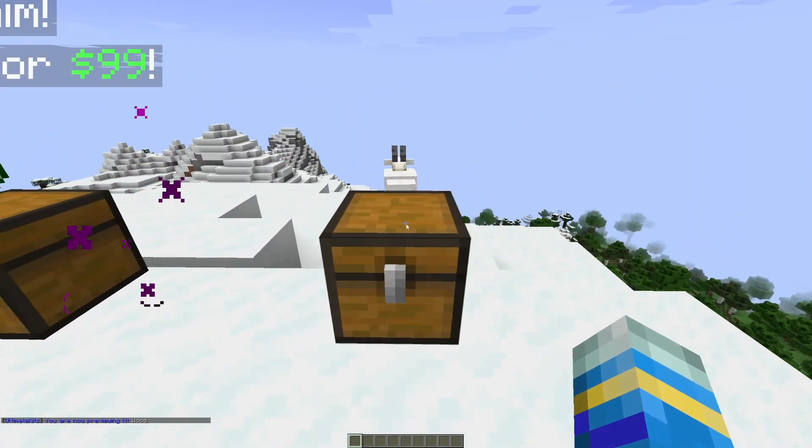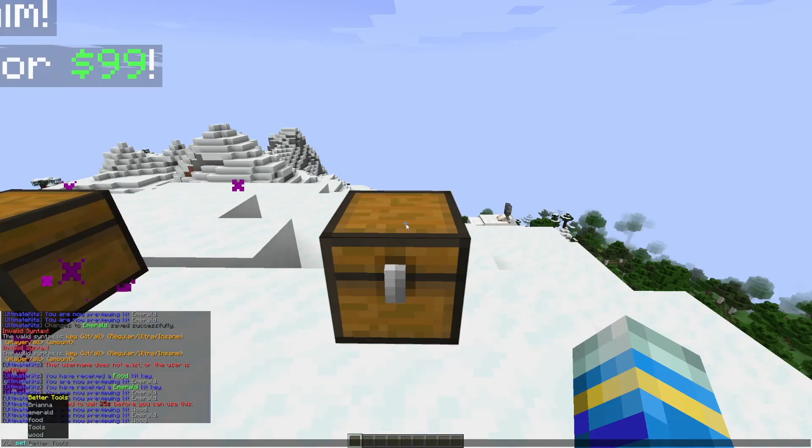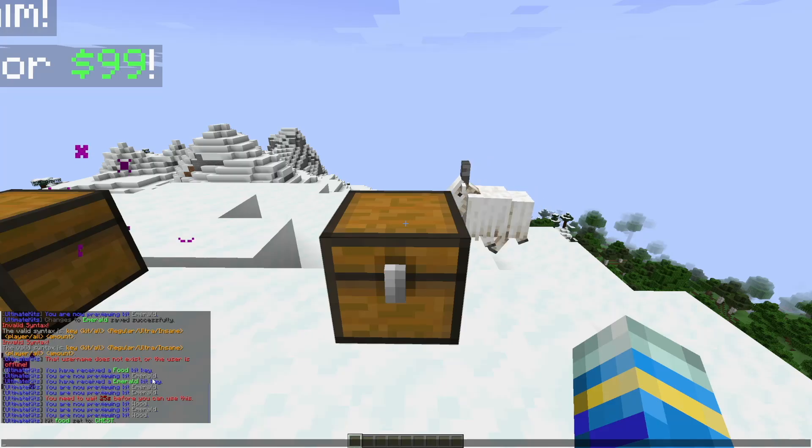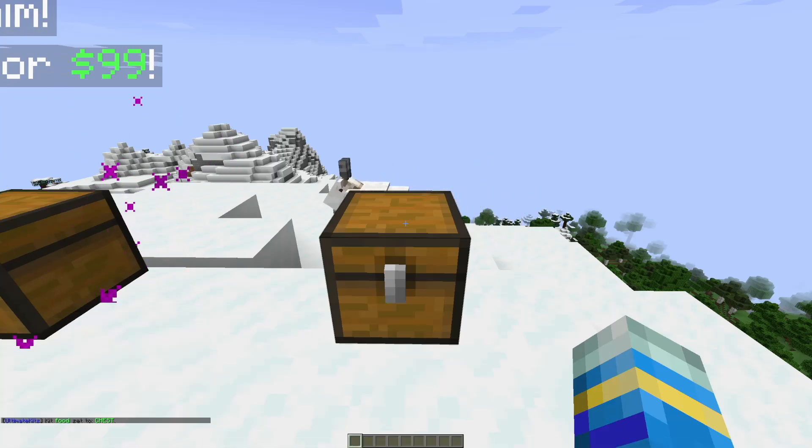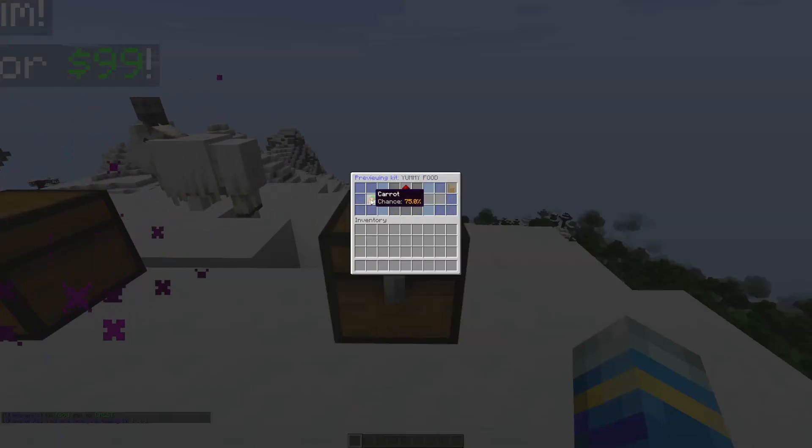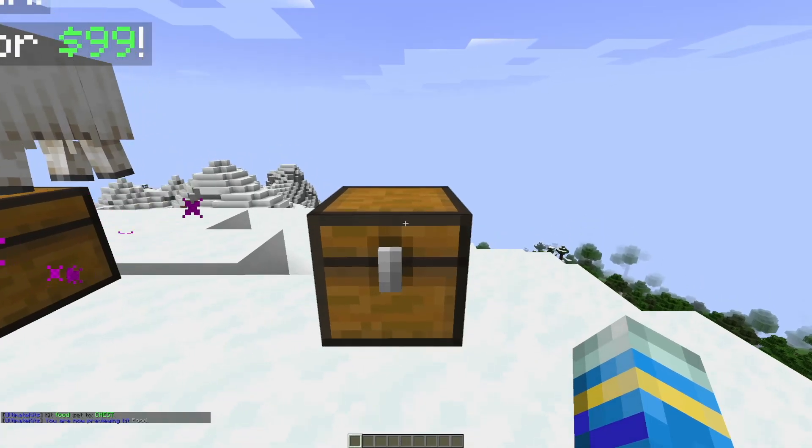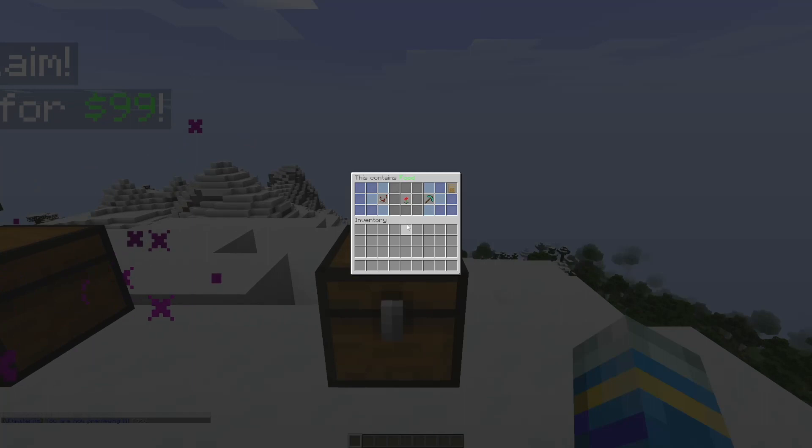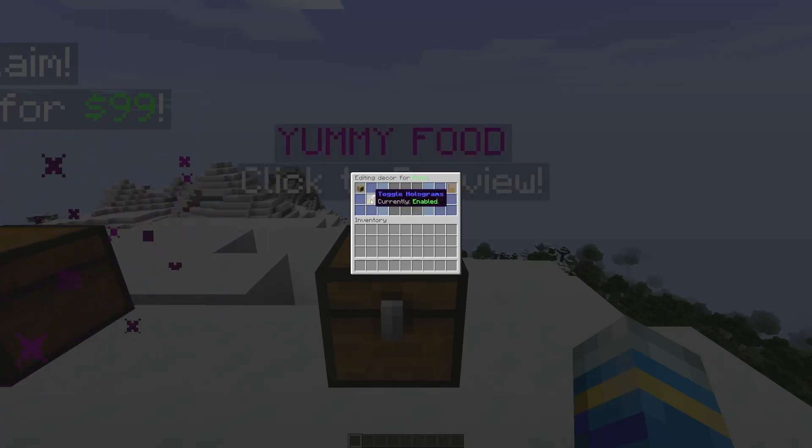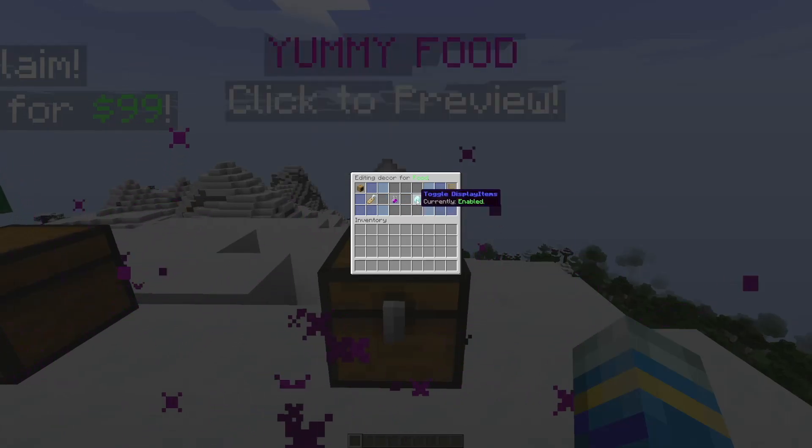So if we want to create one of these, it's super straightforward. We can do /uk set, and this one is going to be food. And in chat you see it says kit food set to chest. If we right click, you can see it shows everything that we get. And if we shift right click, this is where we can edit stuff.